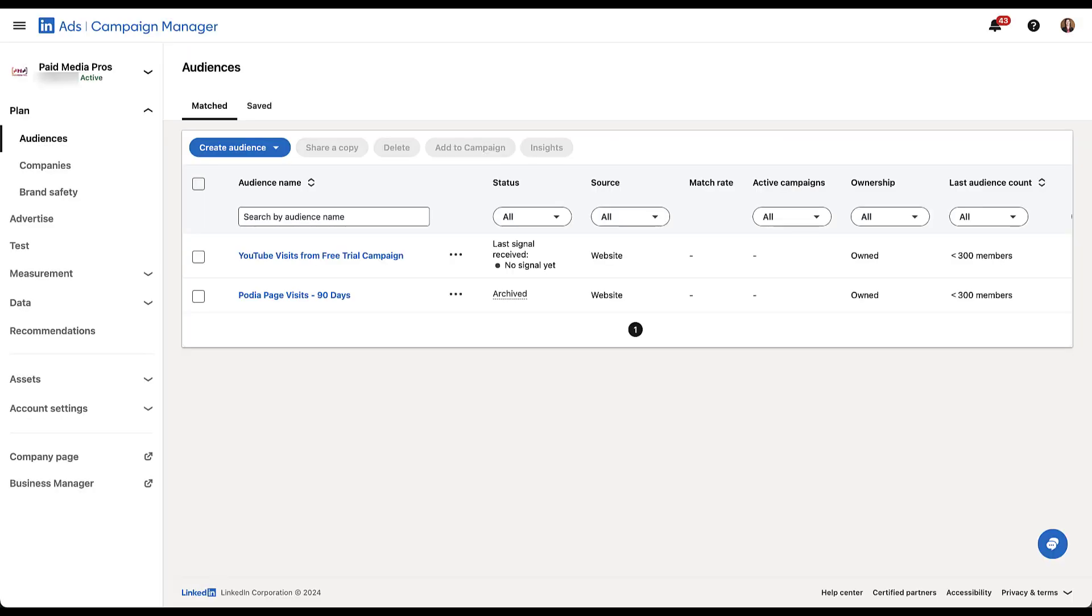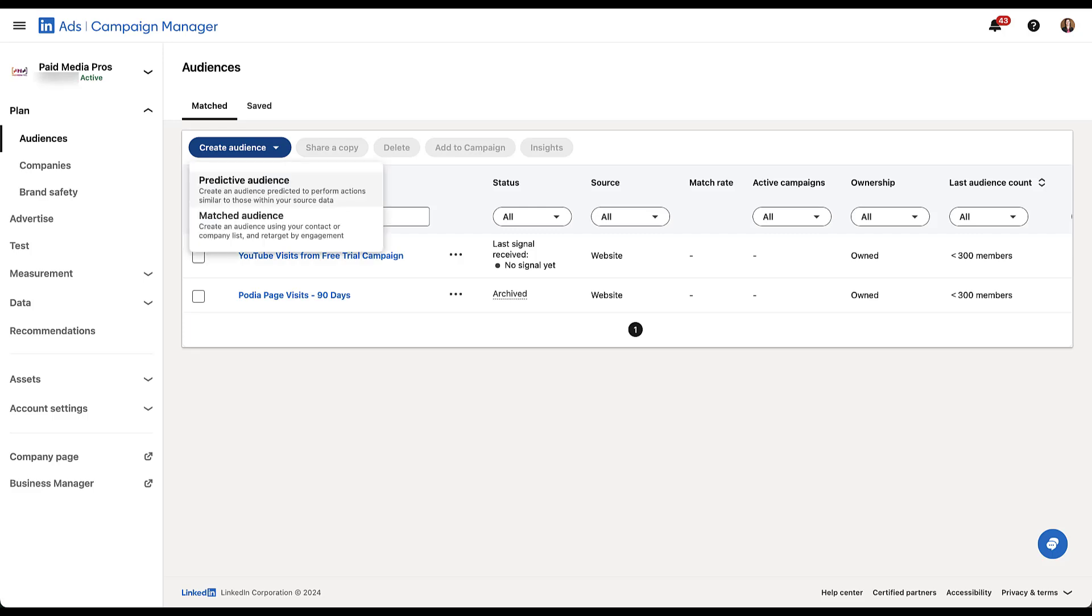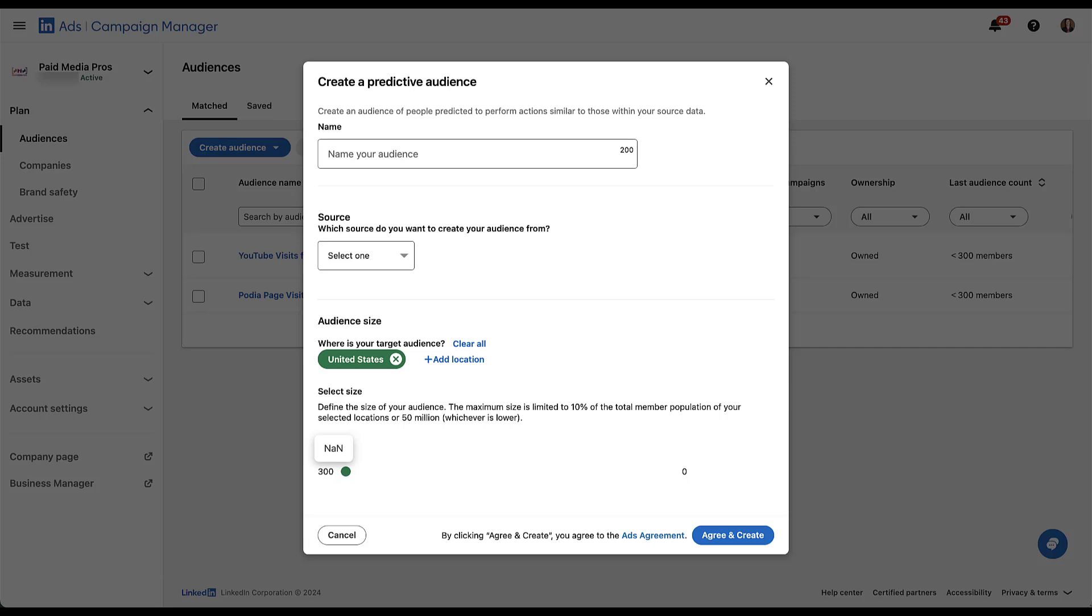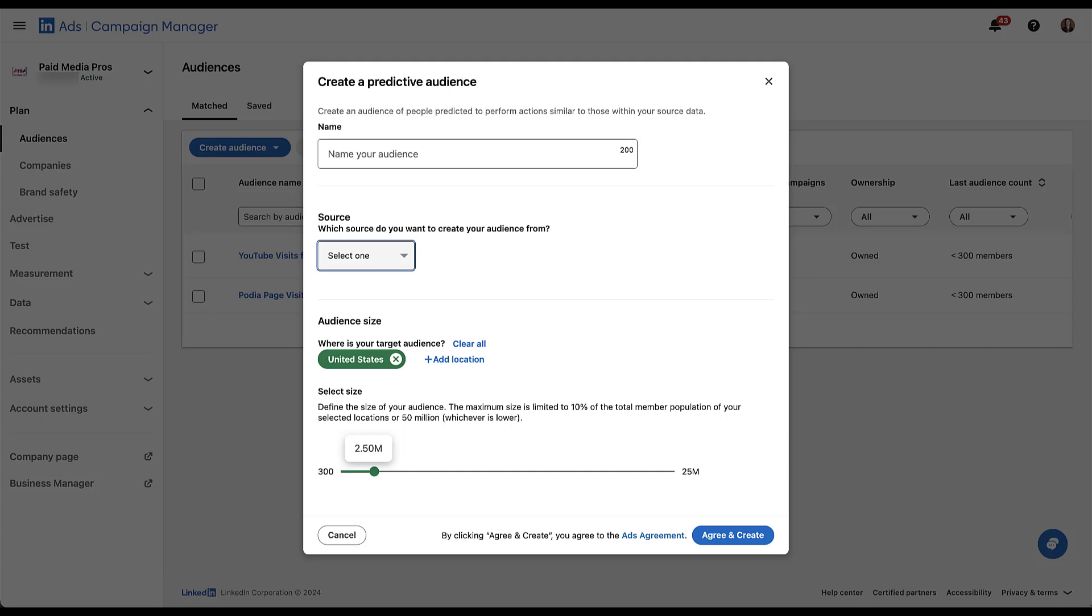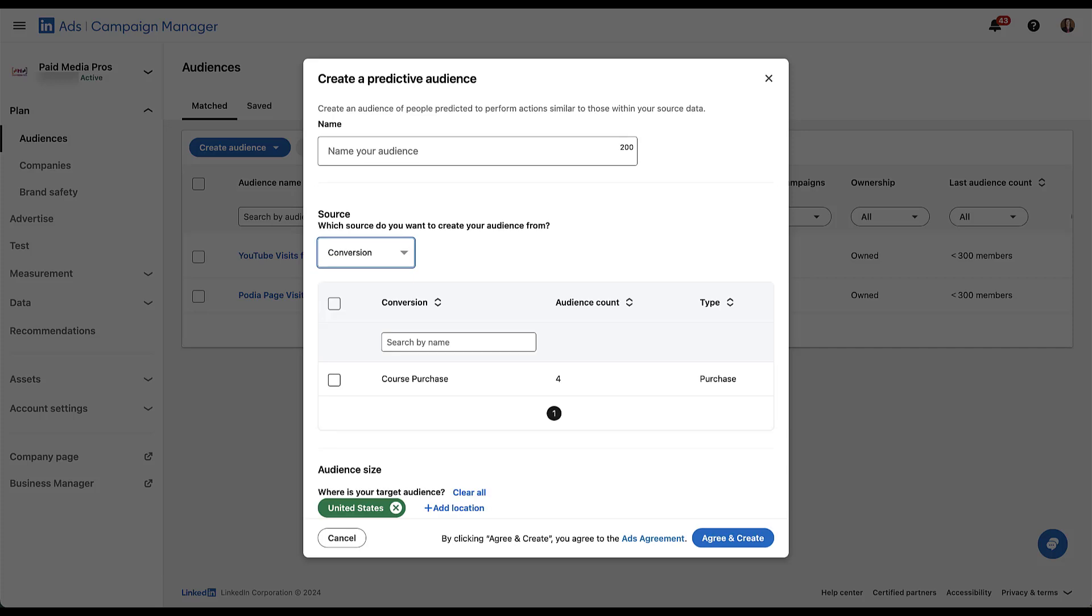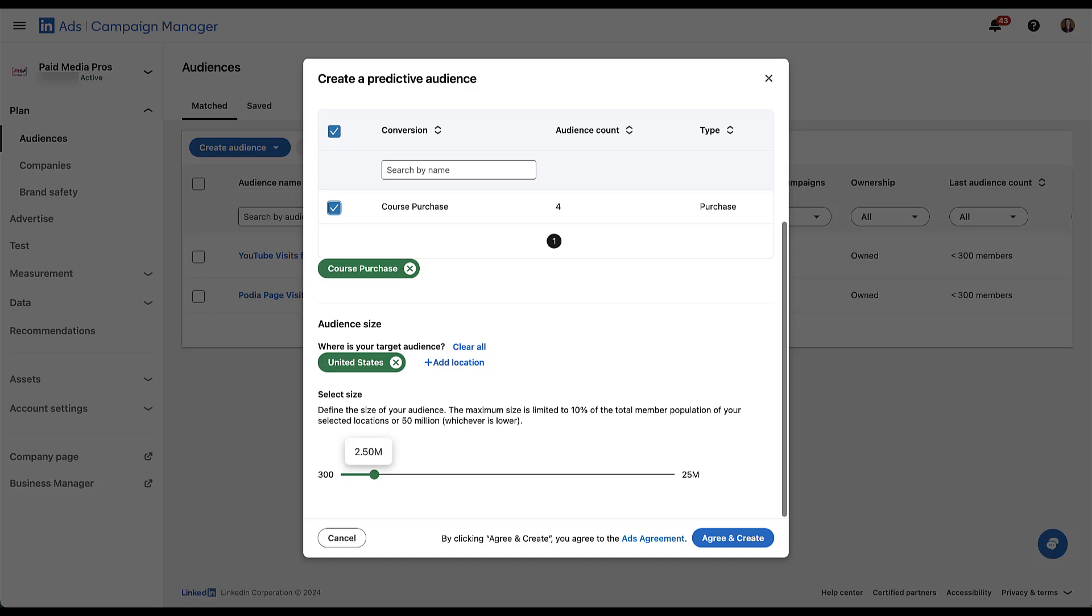Now you probably also noted when I went to create a new audience that there was a second option here, and that was predictive. So if we click on this, you can give it a name, but then a predictive audience is effectively LinkedIn's option of a lookalike audience. So here I would choose whichever my source list is. It can be based on a contact list, company list, a retargeting list, a conversion audience, or a lead gen form audience. So for now, let's just say conversion, because I know that'll work. We can then choose the option that we want to use for our lookalike audience. Right now it only has four people in it, so it's not super high, but then you get to decide which locations you want and how large you want your audience to be. Overall, these function very similar to Facebook lookalike audiences. So if you're familiar with those, you'll be more than set up for success with LinkedIn predictive audiences.